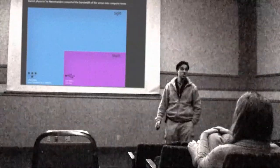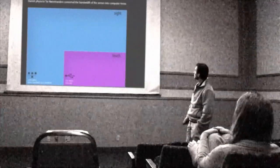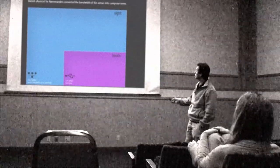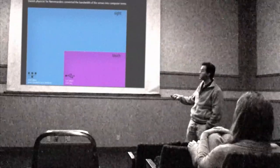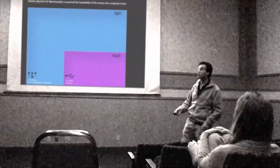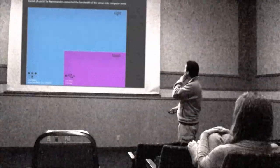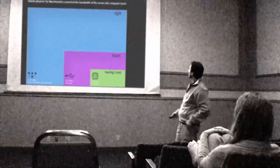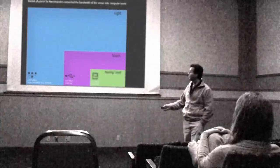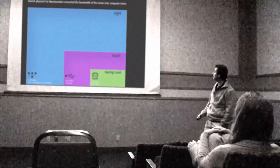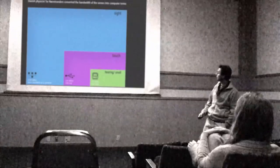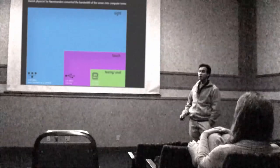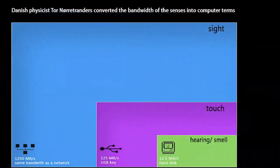The next we have is touch, and that's 125 megabytes per second - like a USB key or jump drive on your computer. Next is hearing and smell - ten times slower at 12.5 megabytes per second. It's like an old-fashioned Macintosh hard disk, 10 to 15 years old.